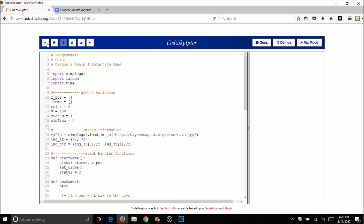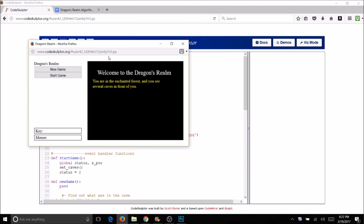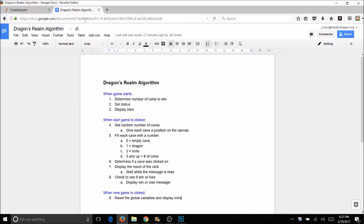Let's just run this program. Right away you're going to get just the intro. We're going to be adding on to the intro and following the algorithm to expand our code. Right now it's a very basic intro — it just says you're in the forest and you see several caves. It doesn't even tell you how many coins you need to get. So the first thing in our algorithm was to determine the number of coins to win.